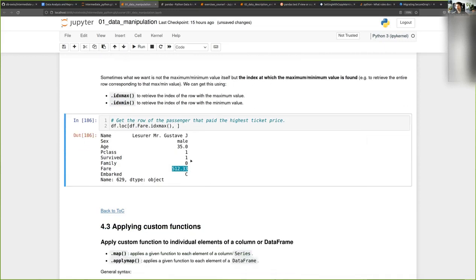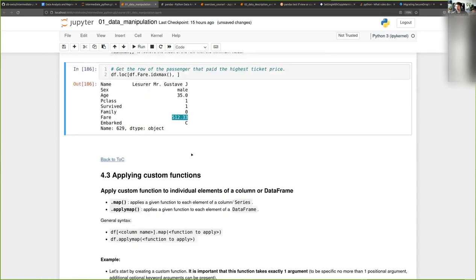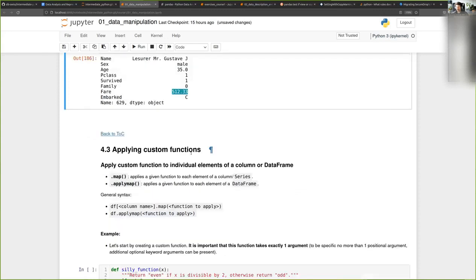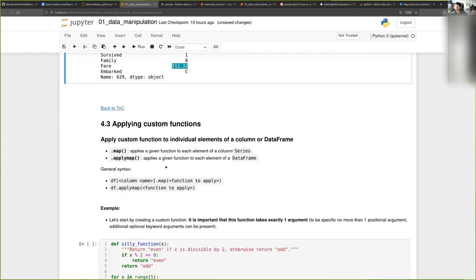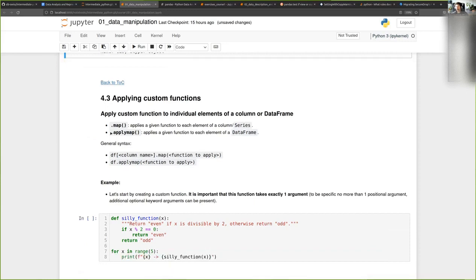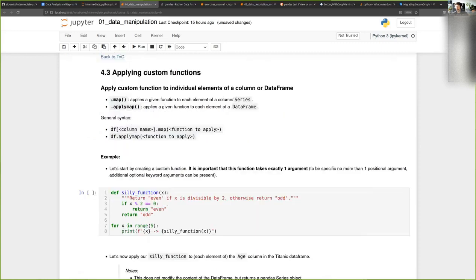We've seen built-in functions covering basics like mean, median, minimum, maximum, and standard deviation. But sometimes you want to apply a function that is more specific — one you write yourself — a custom function. The way it works is you use the map and applymap methods. If you want to apply a function to only a Series — a single column of a DataFrame — you use map. If you want to apply it to an entire DataFrame, you use applymap.